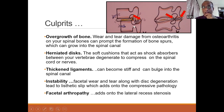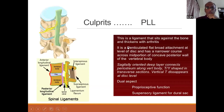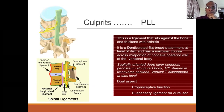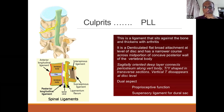Last but not least, facetal arthropathy because of laxity can encroach. The posterior longitudinal ligament is an important component — it thickens as we get arthritic or osteophytic and therefore causes compression. It's used for proprioceptive function and is the suspensory ligament for the dural side.